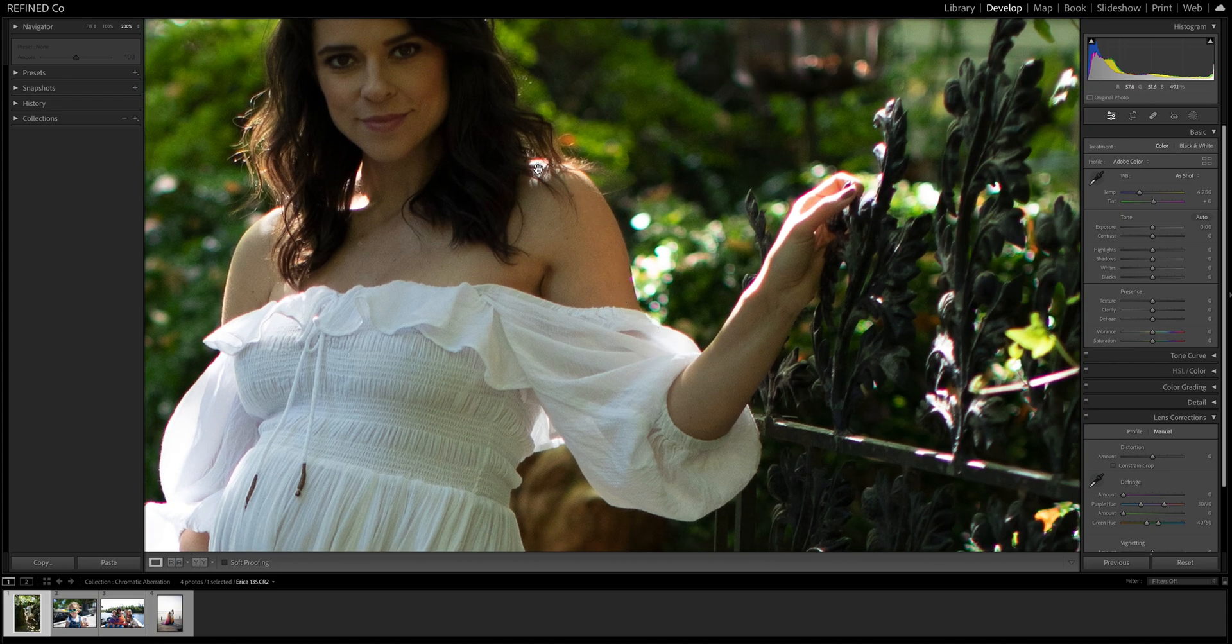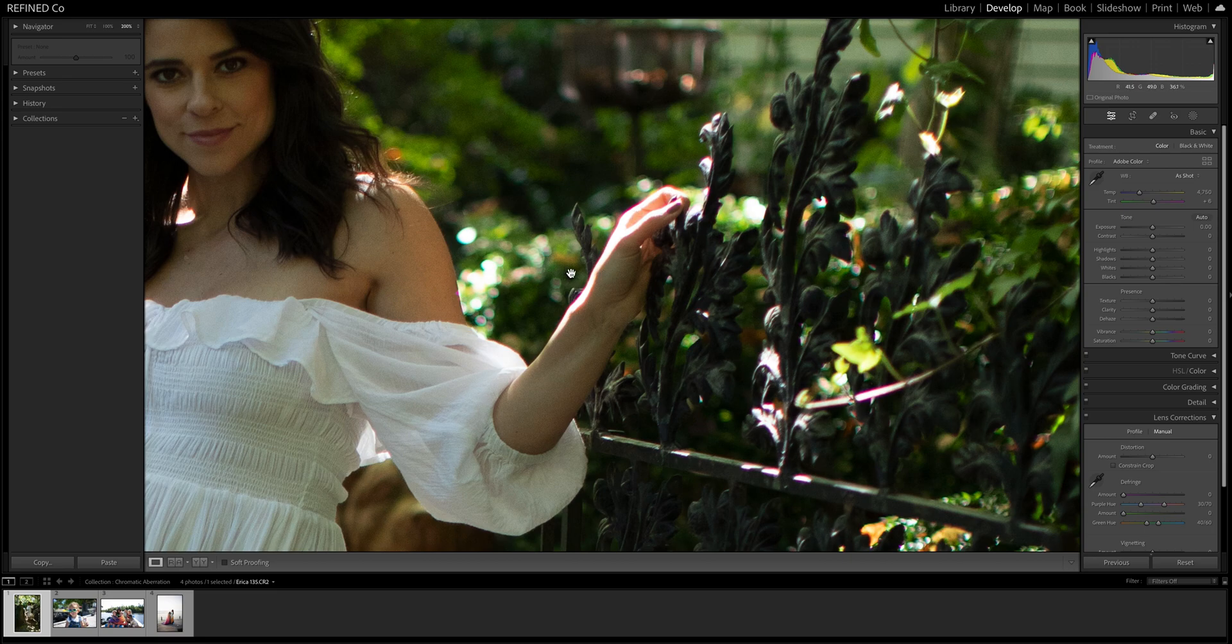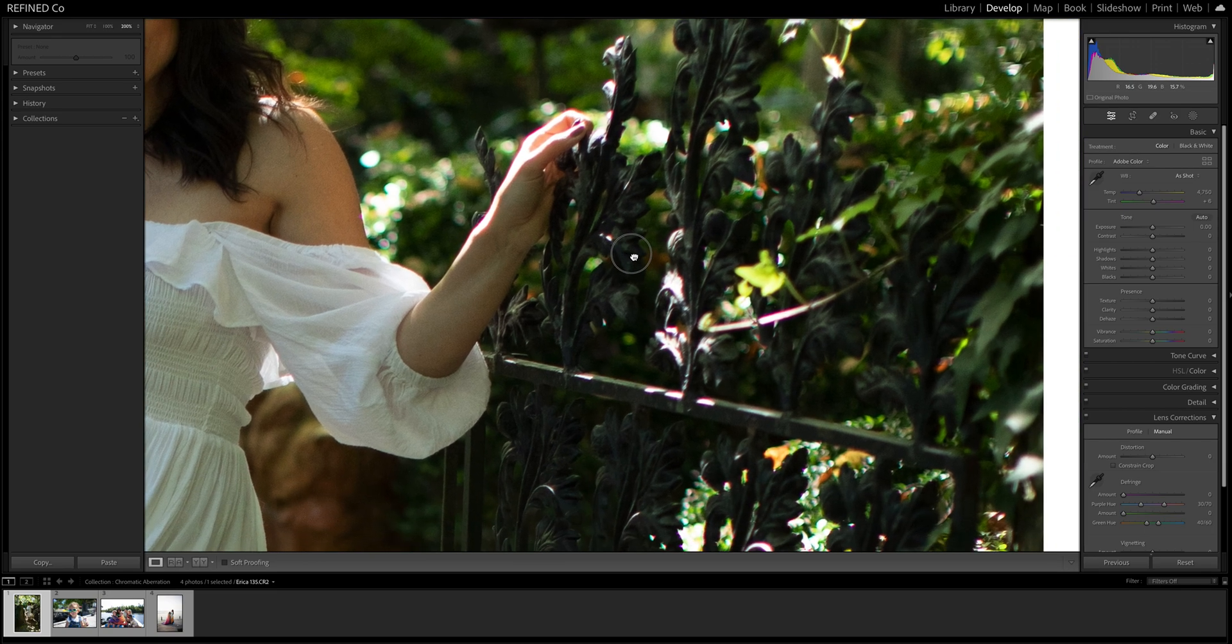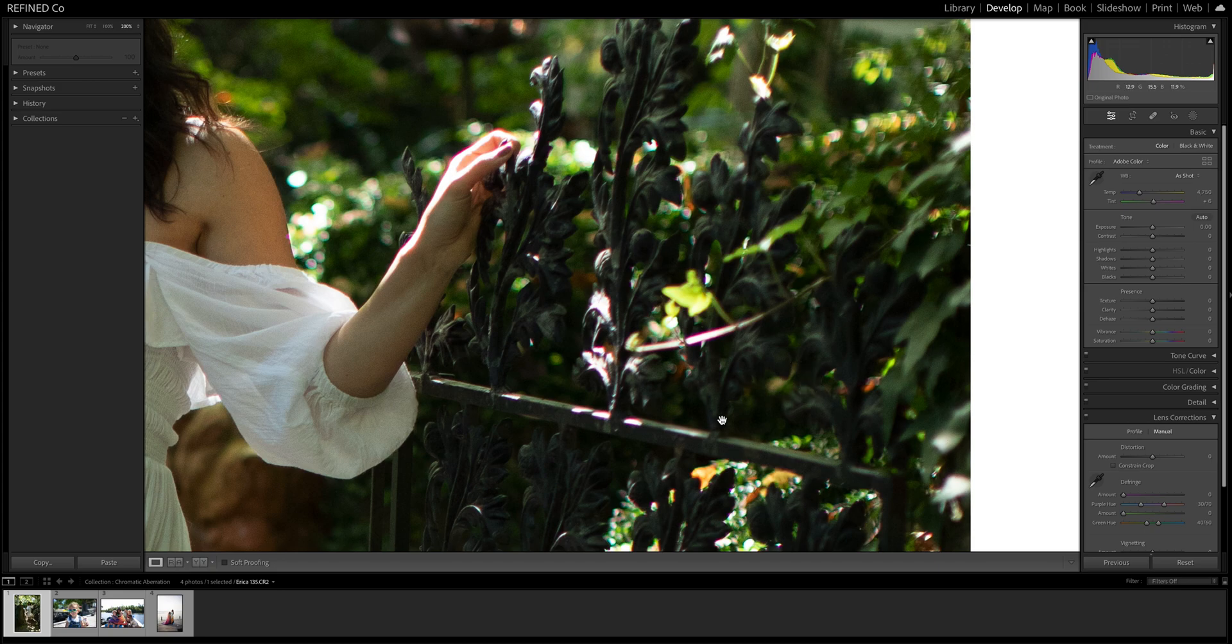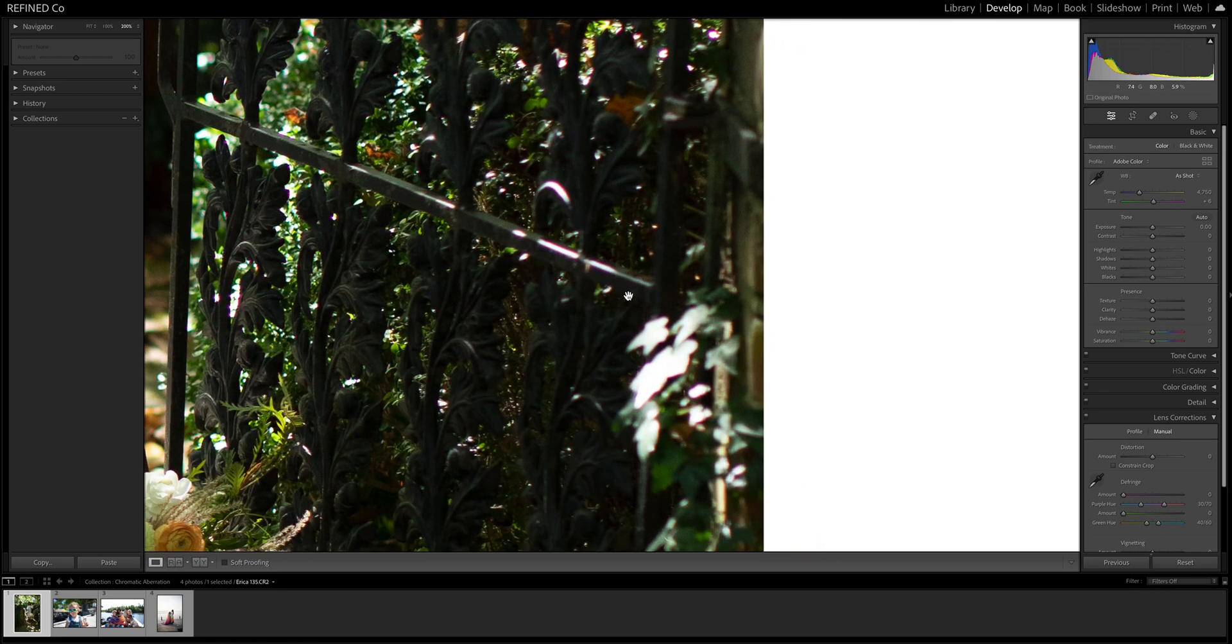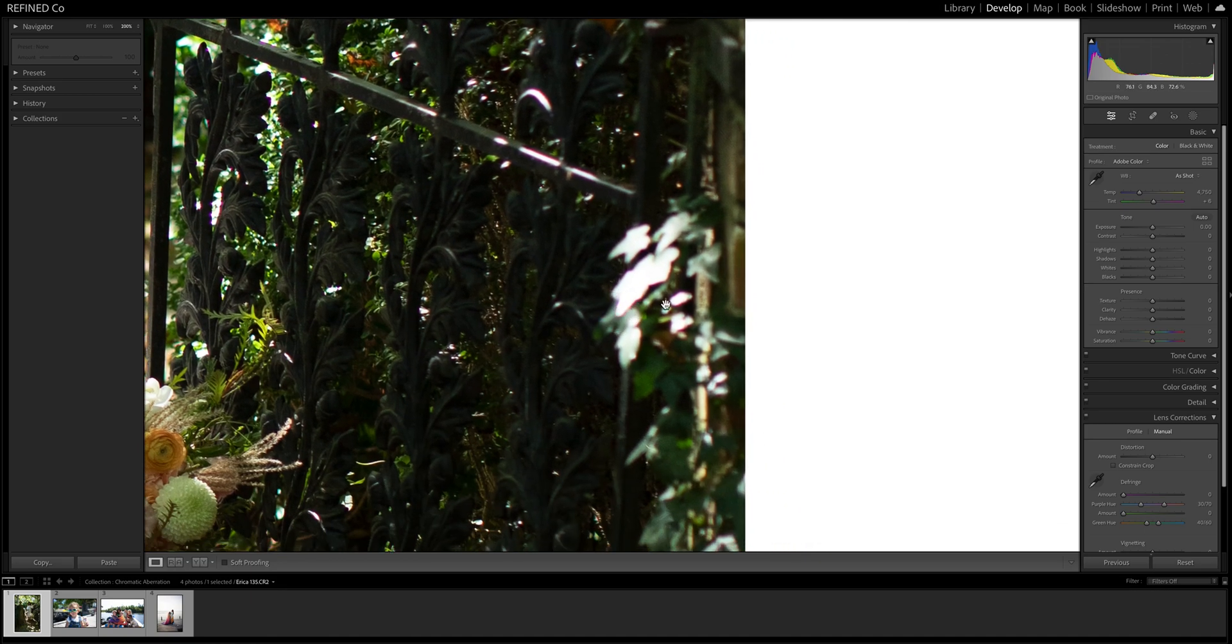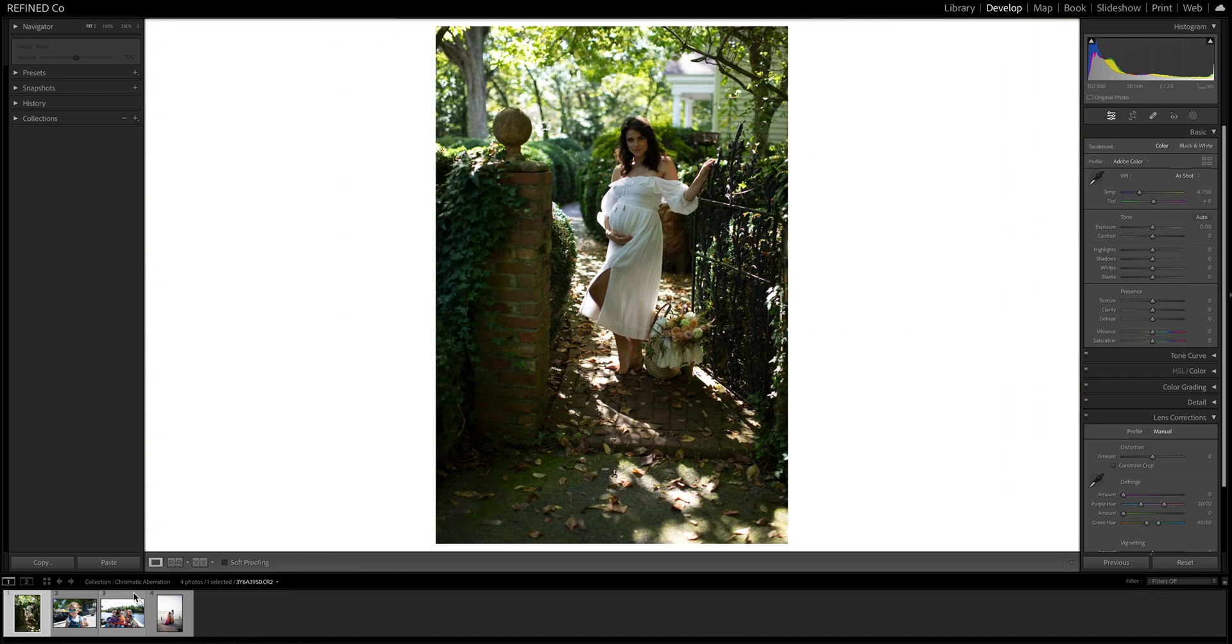See all these glowy edges. It's very strong here on her hand on the highlight. Like I said, it happens mostly when you're shooting wide open or with prime lenses is when we see it the most. See, it's all over these areas here.